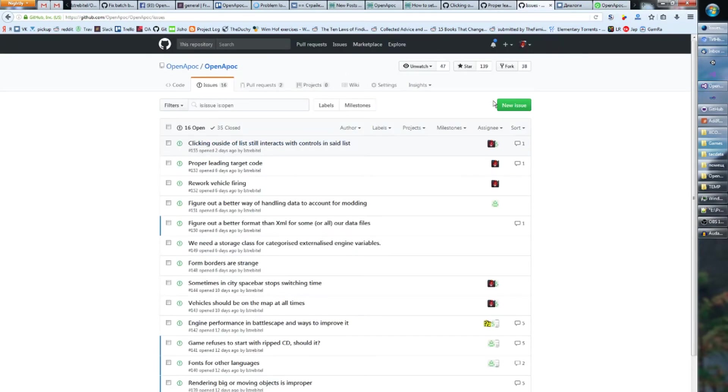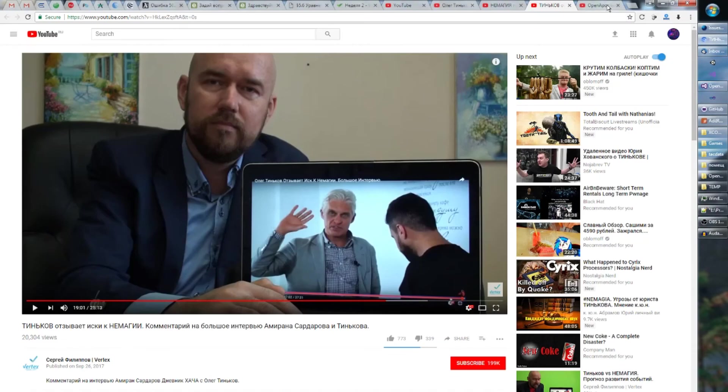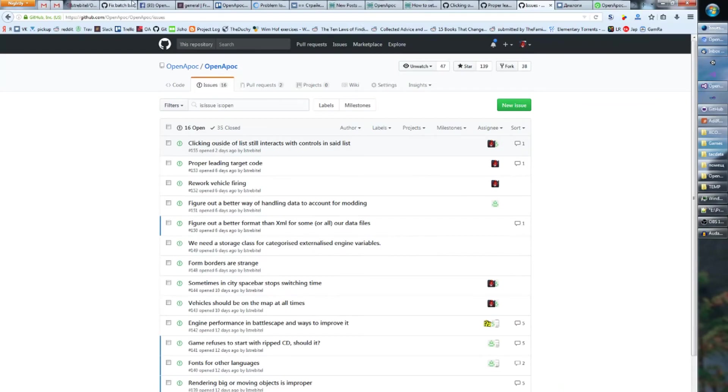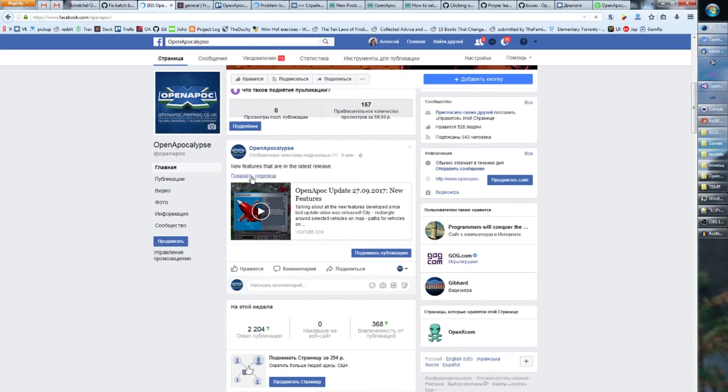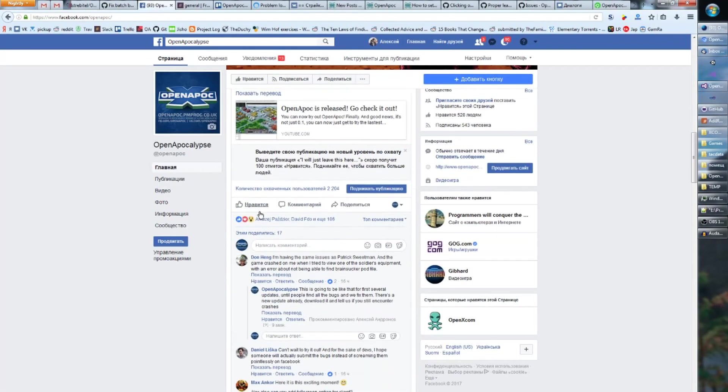please take a second of your time and file a GitHub issue, a new issue. So go to github.com/openapoc/openapoc, click issues and make a new issue. Like I get it, it's easy for you to comment here